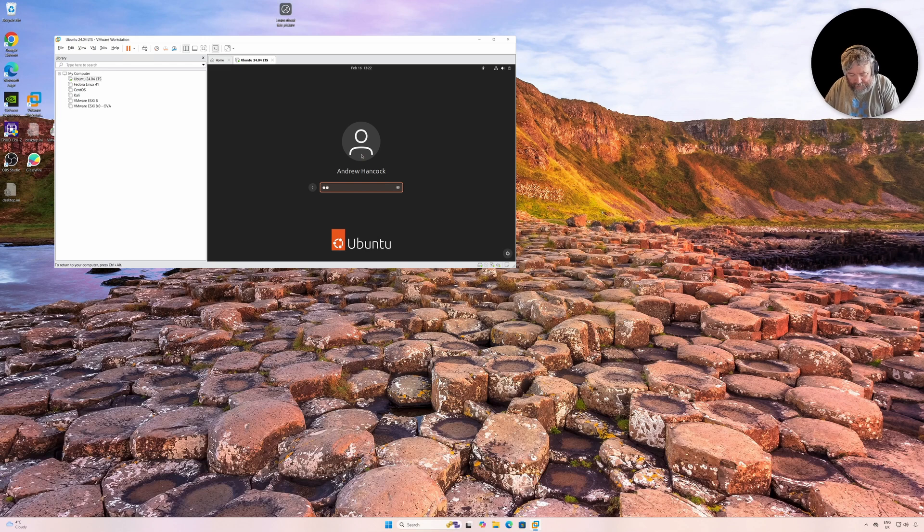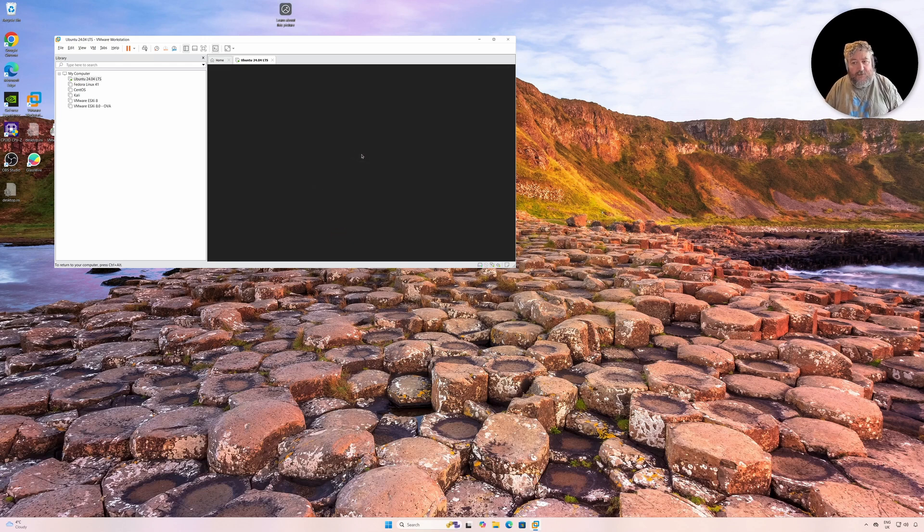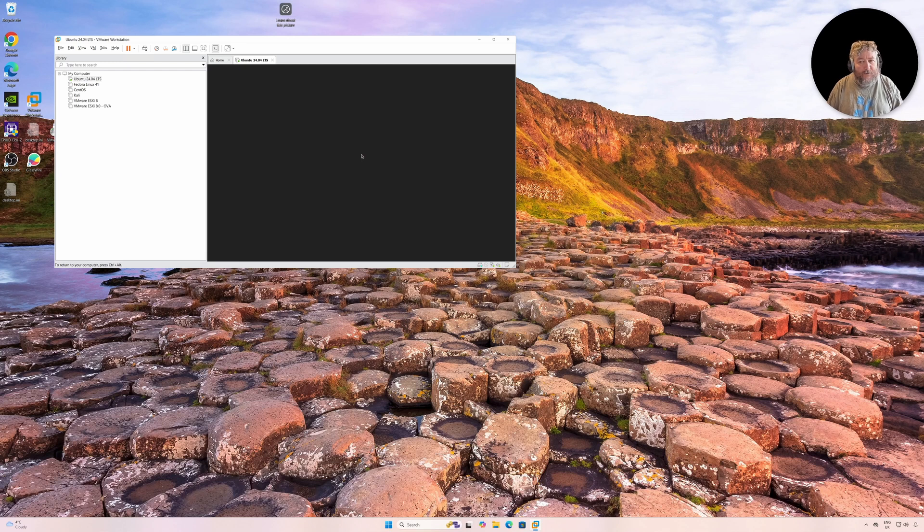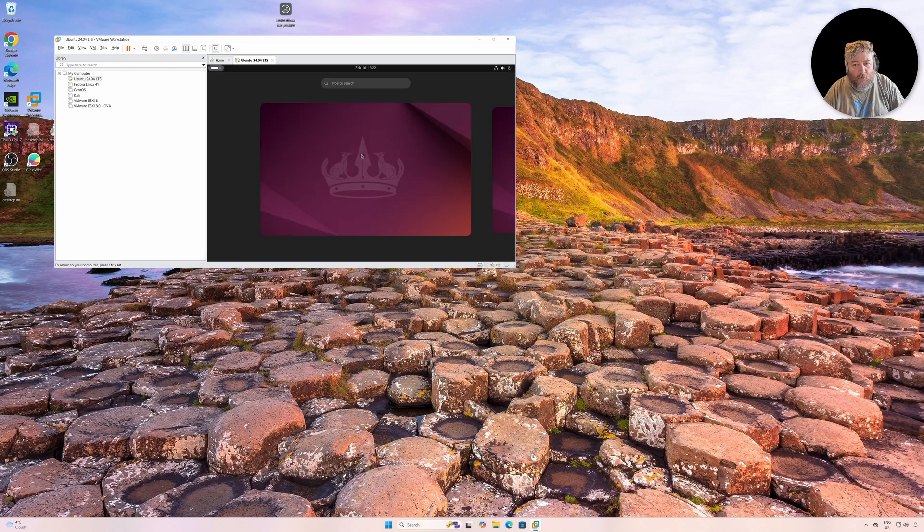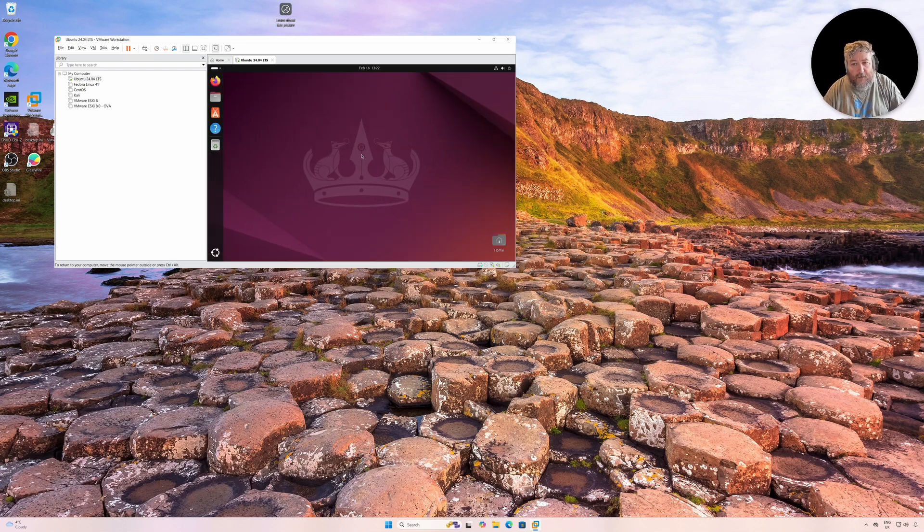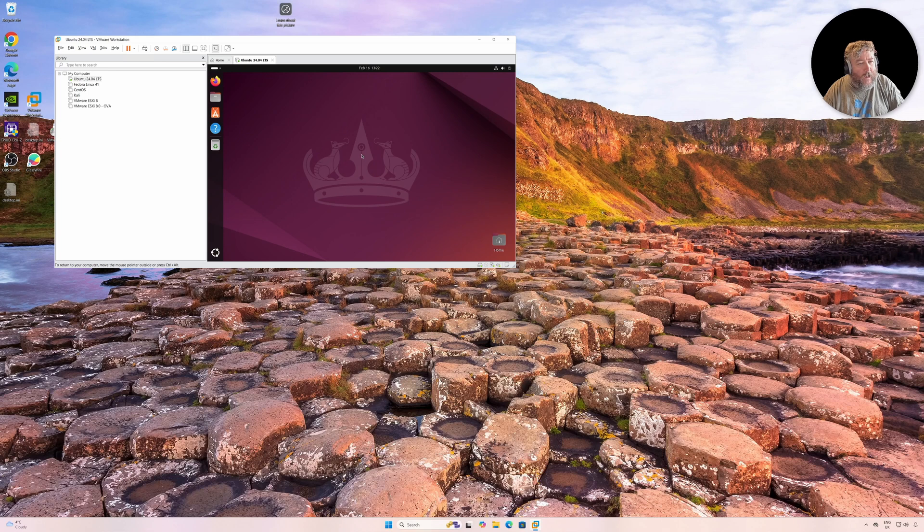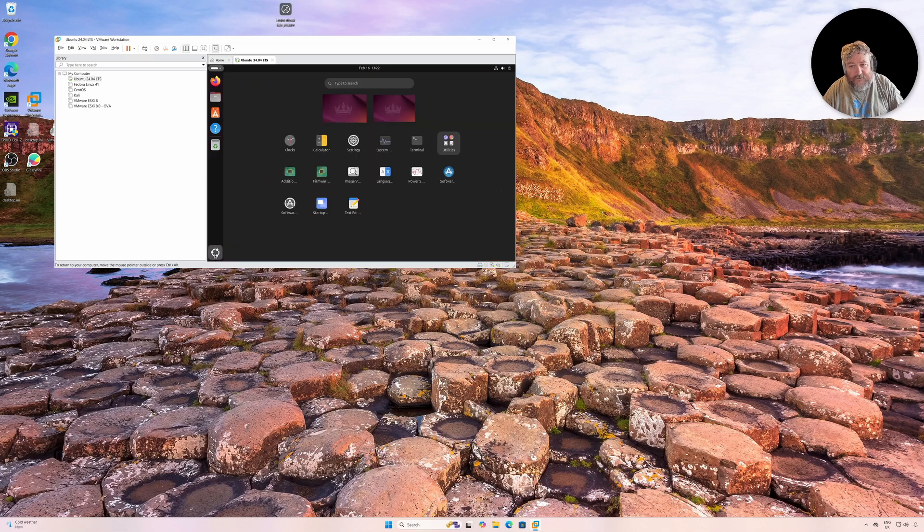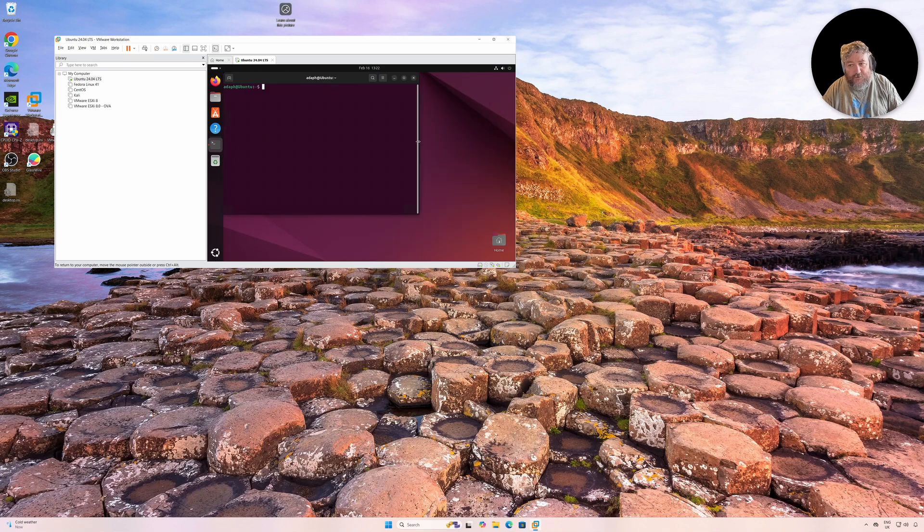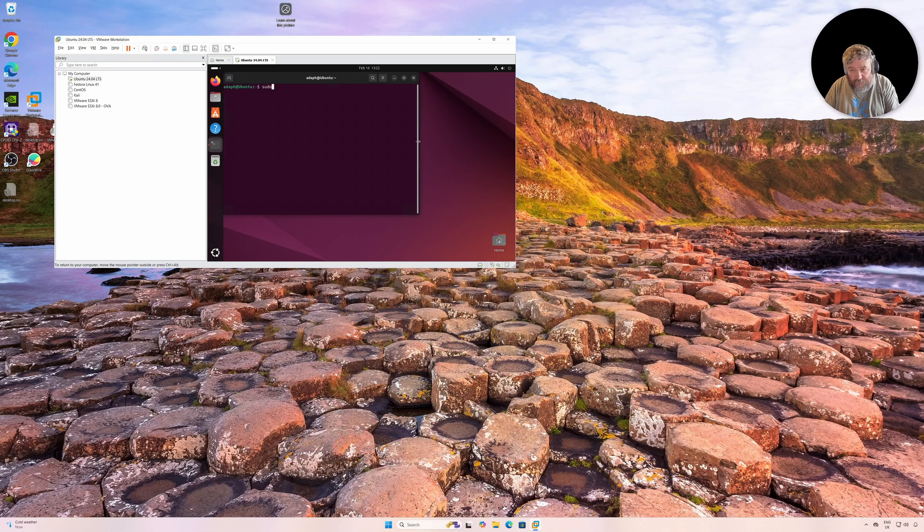So now our Ubuntu virtual machine will have Intel VT passed to it, which is one of the requirements for us to install VMware Workstation Pro 17.6 for Linux. There's just one thing that I'm going to do before this video is completed.